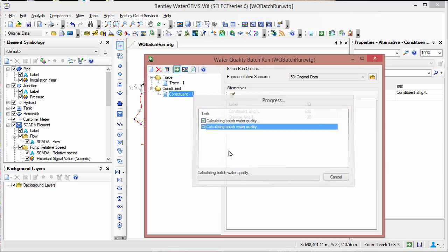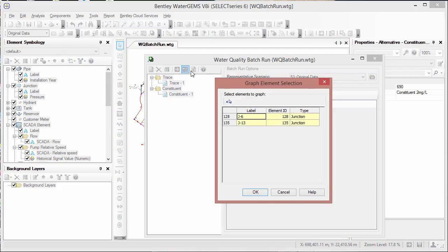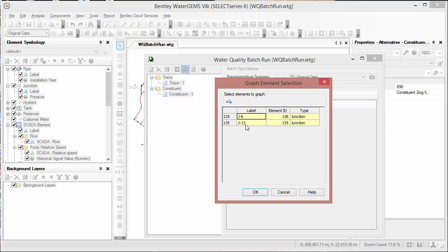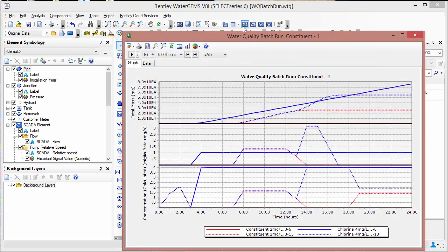So we'll go ahead and compute and then to see the results we'll click the graph button. As before, you can select the select from drawing button to add the elements. Here we already have J6 and J13 included. And we'll click OK.